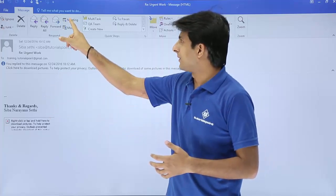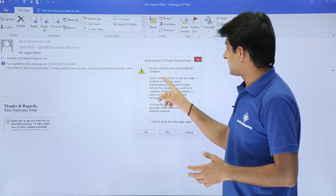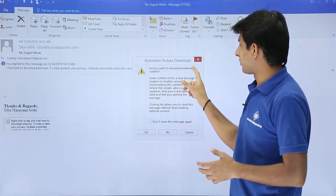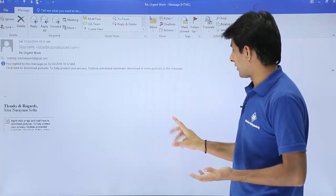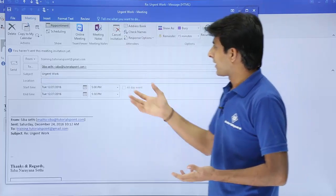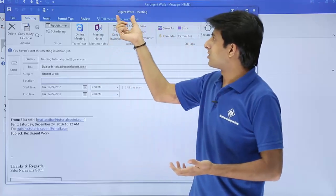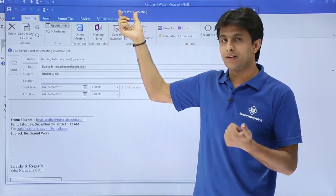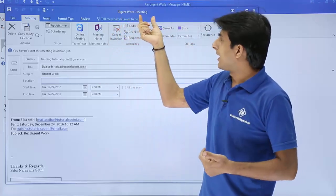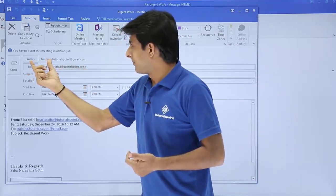I'll just click on this meeting button here and it says do you want to download the external content? I say no, I don't want to download. Now if you see, this is nothing but urgent work, the name of the email which was given, the subject, and this is a meeting.